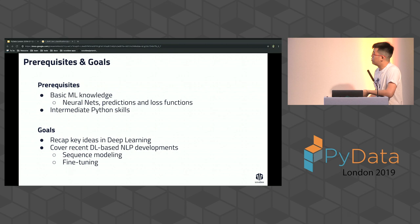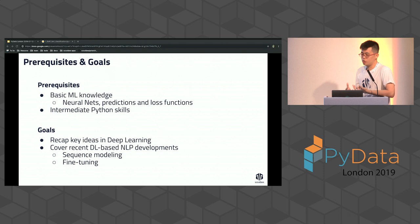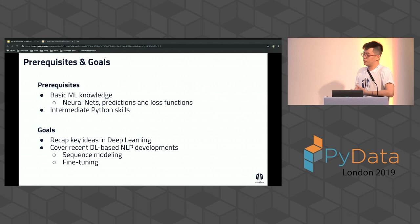For prerequisites and goals: we assume you have some machine learning exposure, are an intermediate Python coder, and understand the basics of neural nets so that when we introduce the PyTorch way of building neural nets it's easy to follow. Our goals are to give you a recap of deep learning and then show how to build deep learning-based NLP models — including more recent developments like sequence-to-sequence models, transfer learning, and fine-tuning.